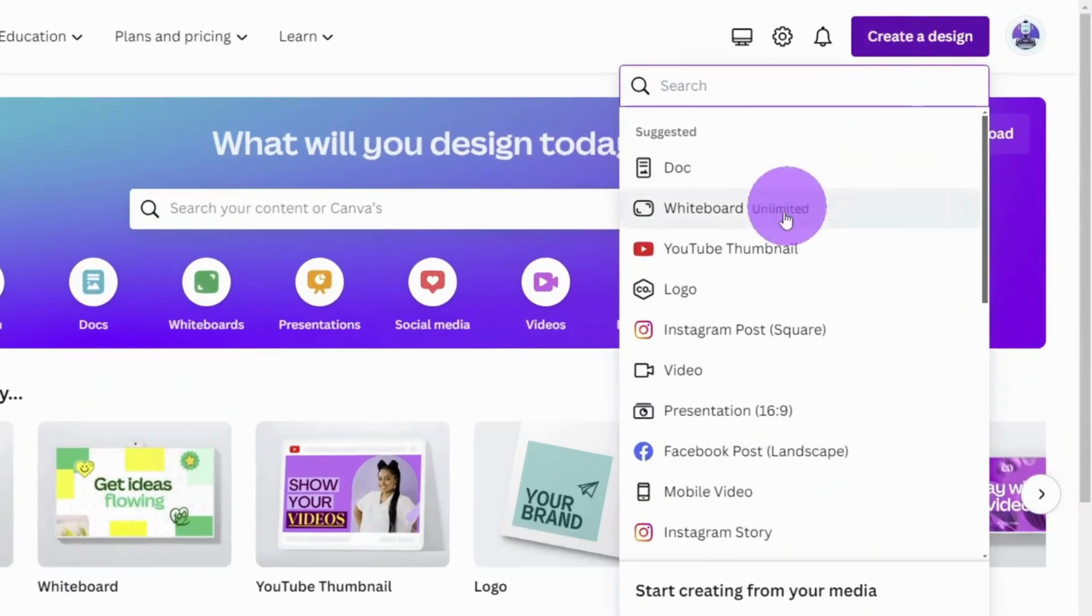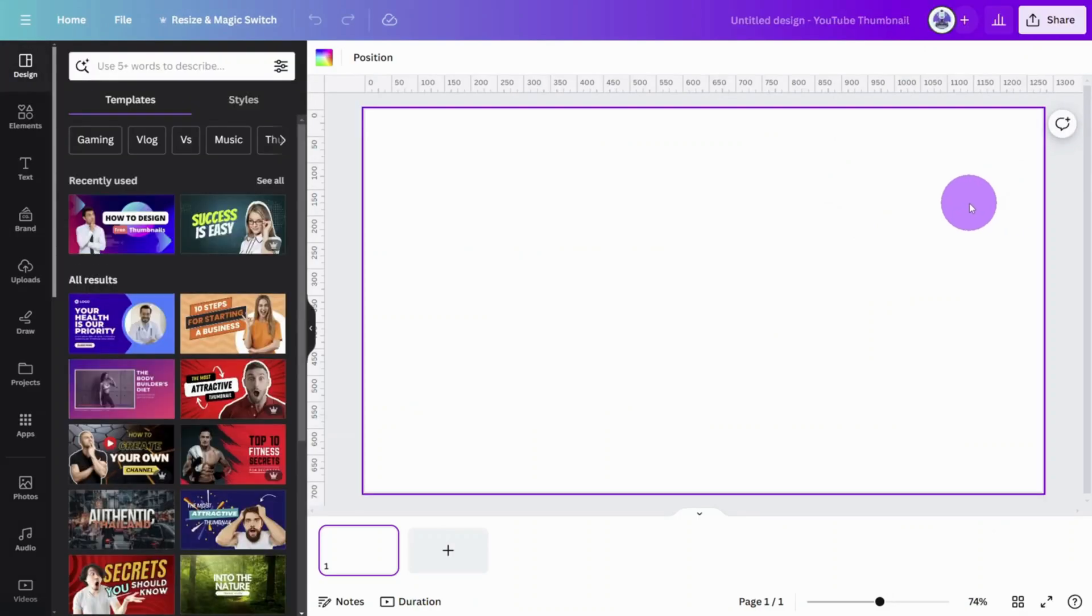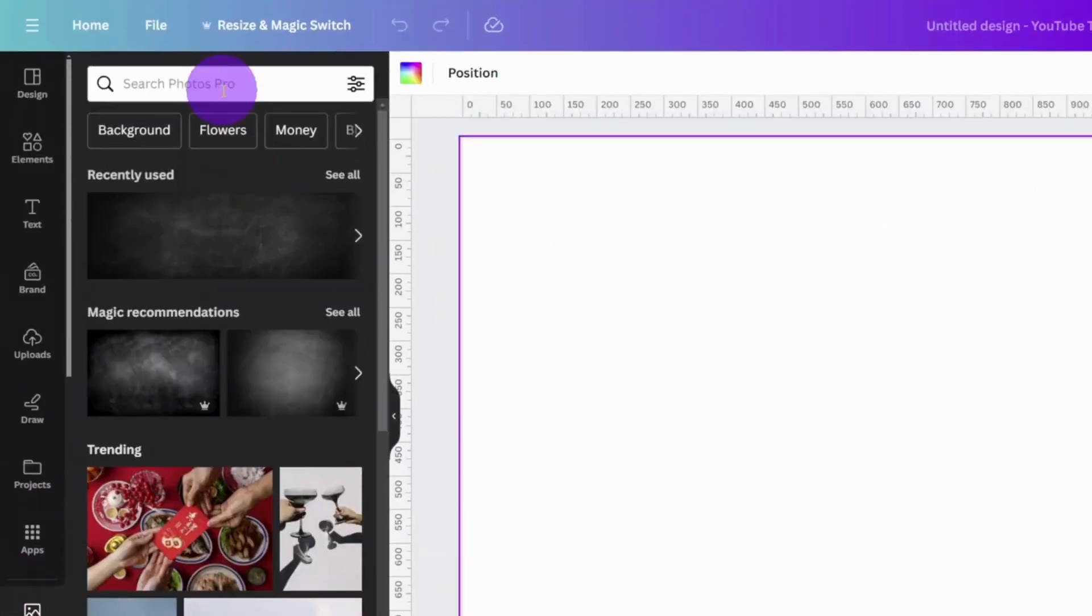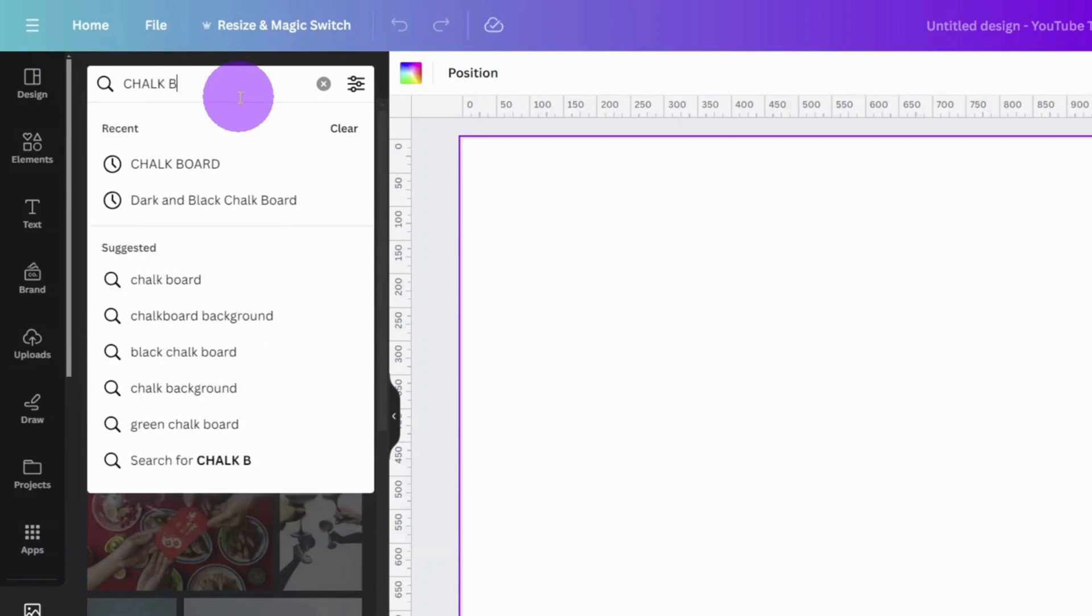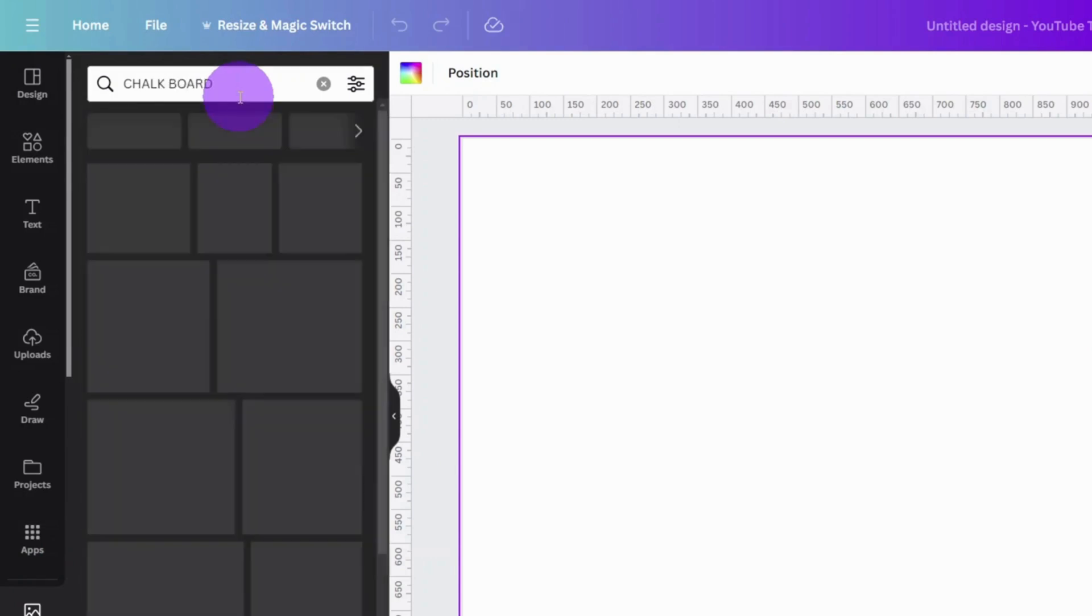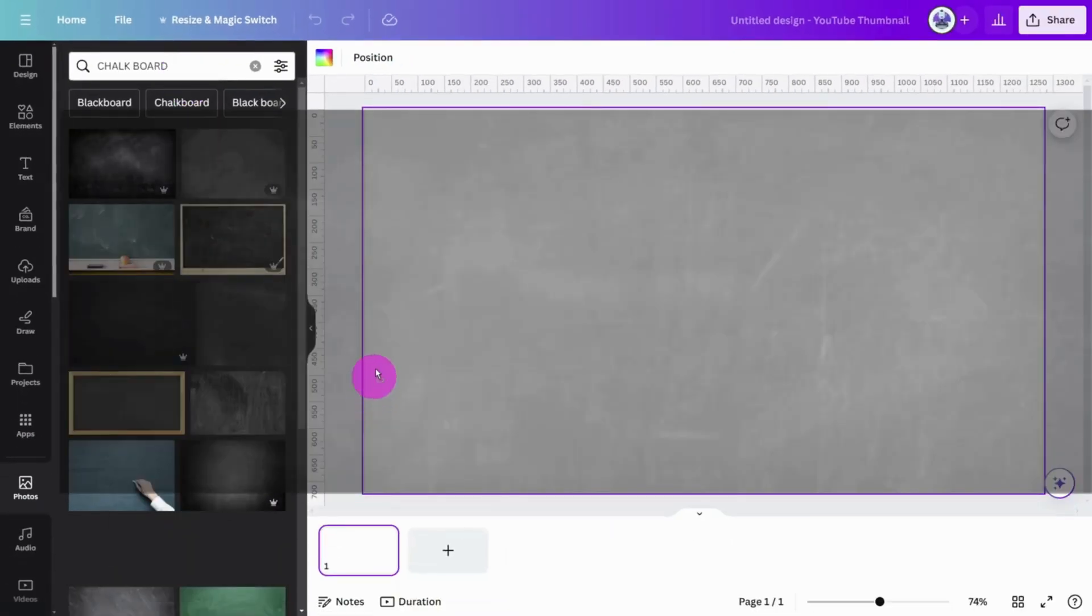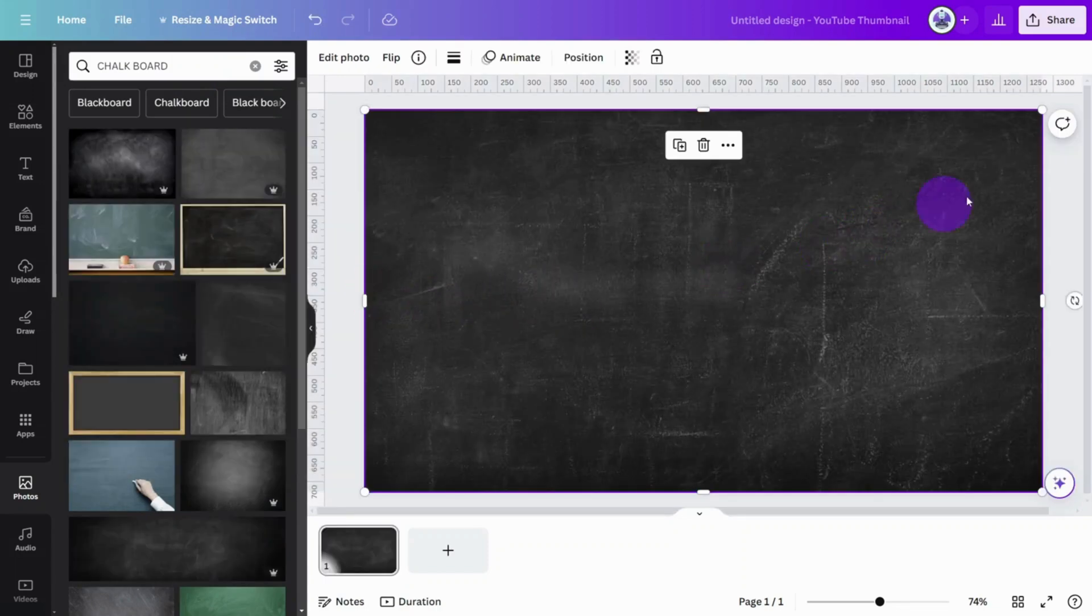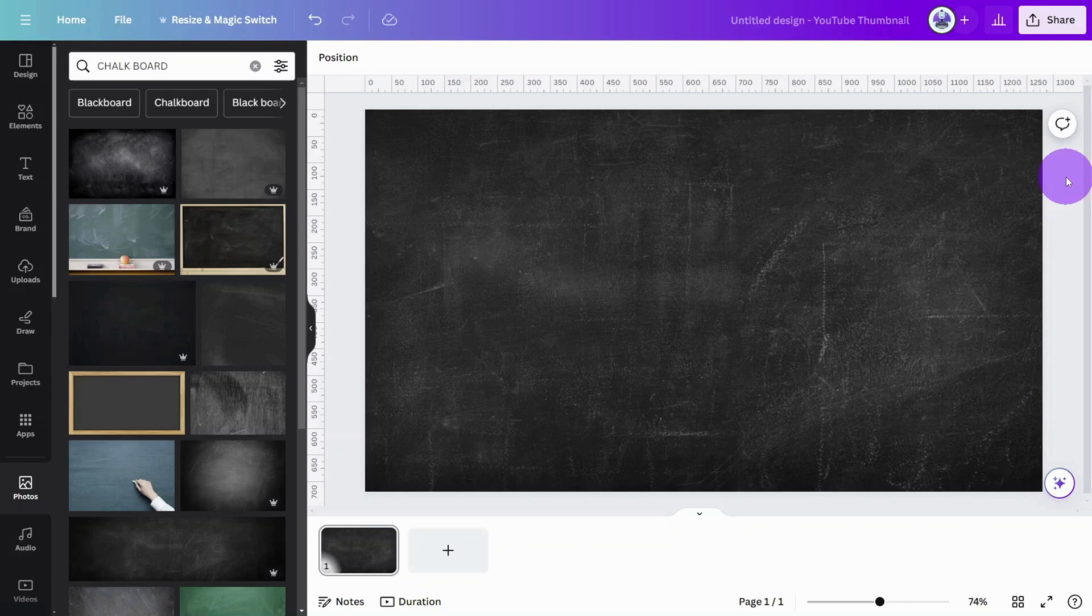Open Canva and create a new design using the YouTube thumbnail dimensions. Let's start with the chalkboard background. Open the Photos section and type Chalkboard into the search field. Select the most suitable one and place it on the edge of the canvas so it snaps into the background position.